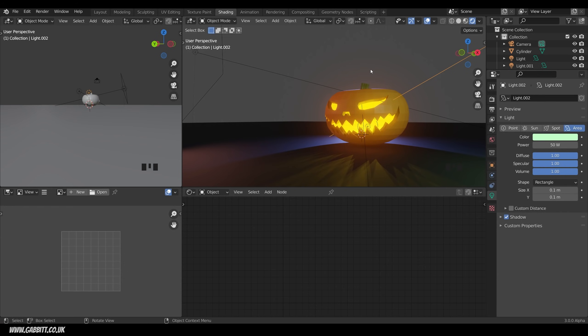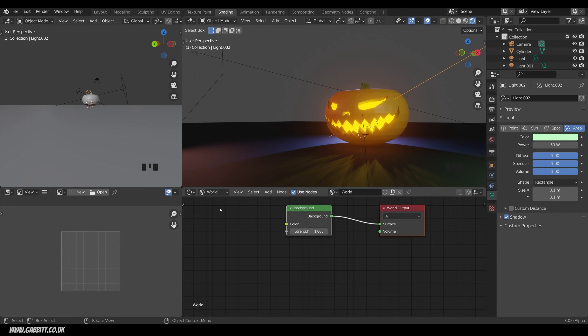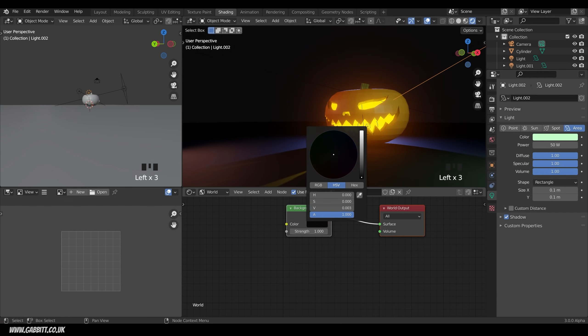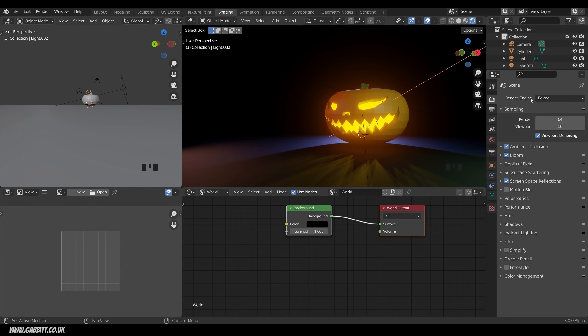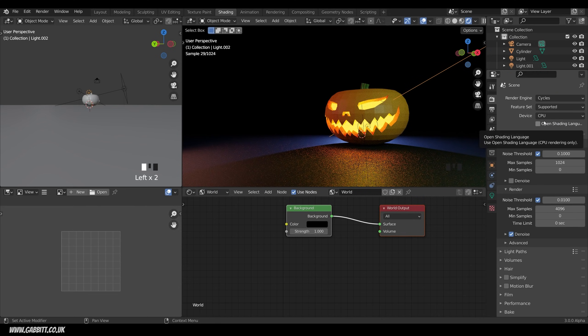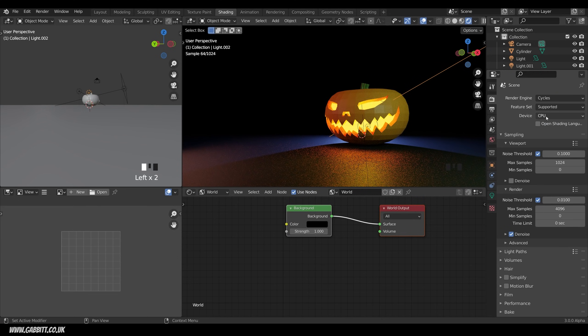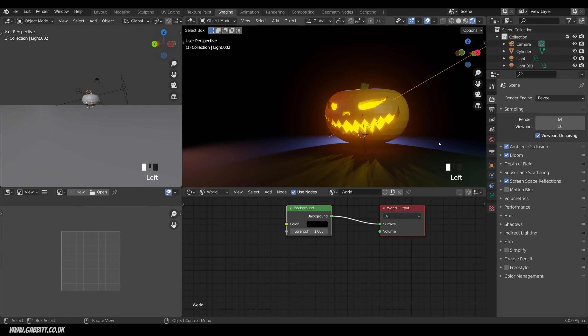I think the background colour being grey isn't particularly nice. So let's go down to the bottom here, change from object to world. You could bring an HDR in, but I think just bringing it right down to black works really nicely. Now you don't have to work in Eevee. You can go across to cycles, and that gives a sort of more of a warmer glow. But Eevee is much quicker to render.